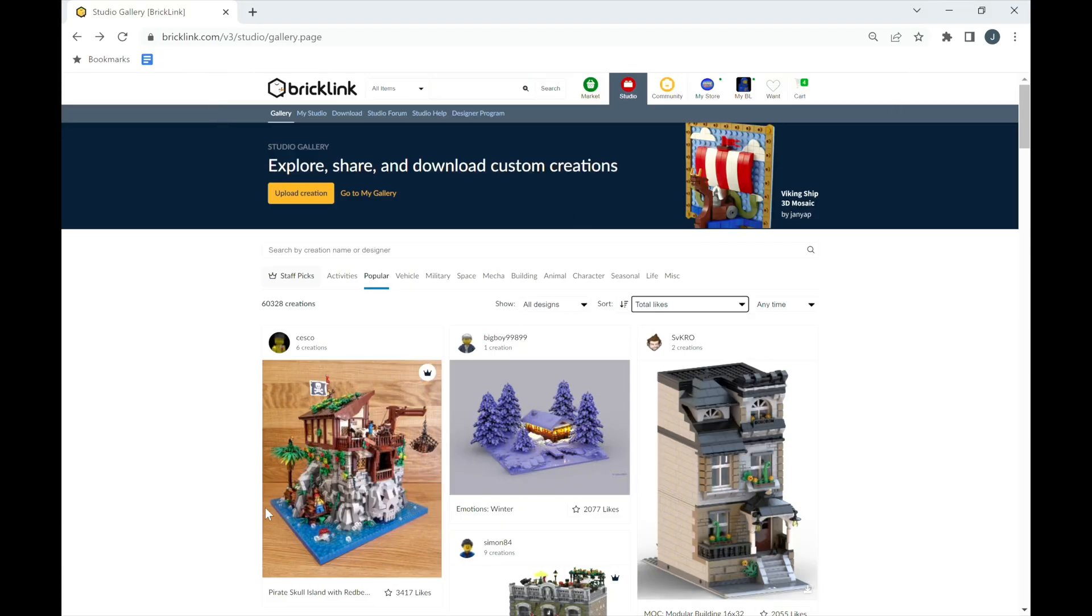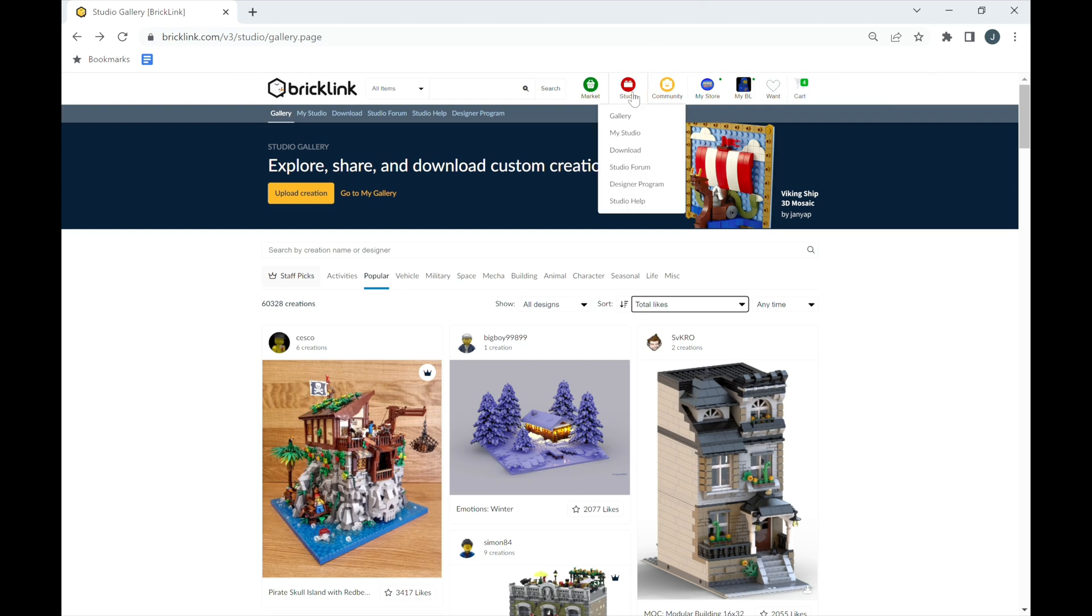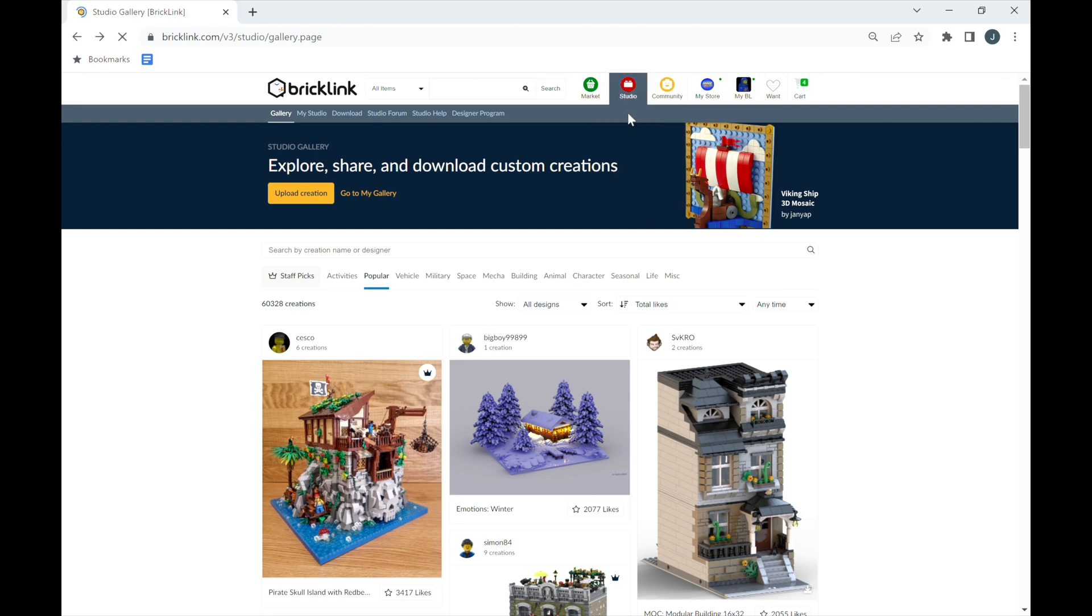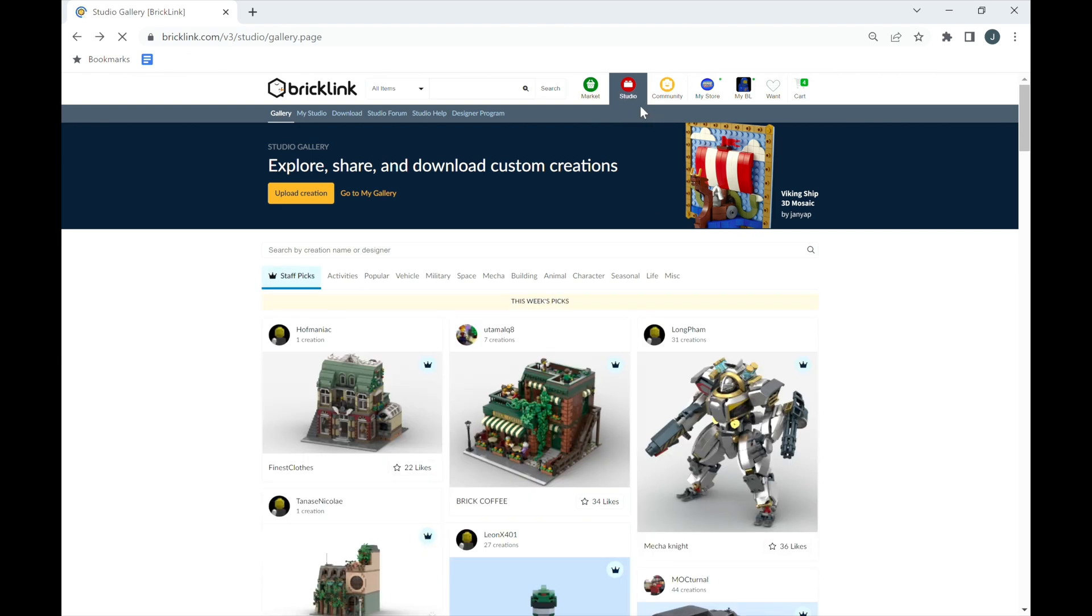Welcome to the Bricklink Studio section. In this video, I'm going to discuss the tabs within this Studio section on Bricklink. I'm not necessarily going to do a tutorial on how to build designs and creations. I will leave links in the description to helpful videos that will help you create and make any creation you could think of using Bricklink Studio.